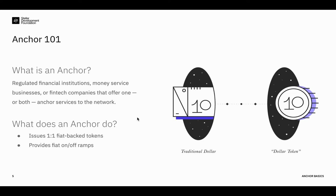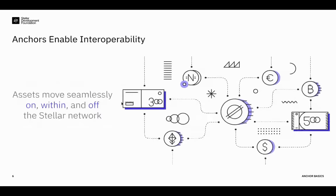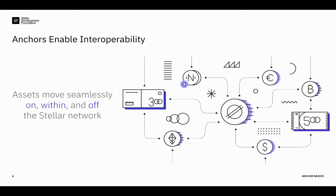These two roles can be provided by a single entity or by multiple entities, in which case the fiat on and off ramps become a reseller of the fiat tokens issued by the token issuers. So this is a fundamental function for the network because it enables interoperability. Anchor services help create a world where the existing financial system is connected and interoperable with Stellar. Interoperability allows assets to move seamlessly on, within, and off the Stellar network. Concretely, this means making real-world assets useful in the digital world and then back again. So let's walk through what interoperability looks like in practice.